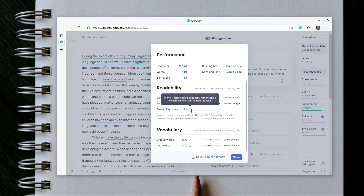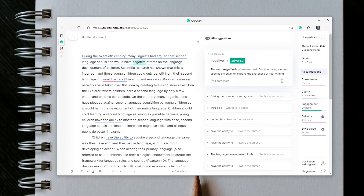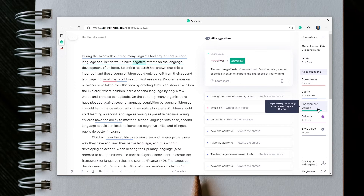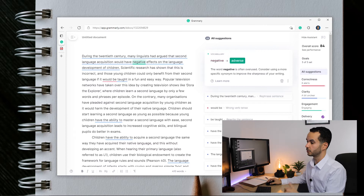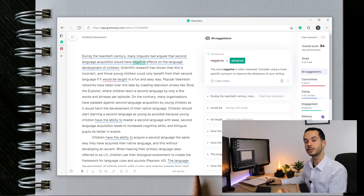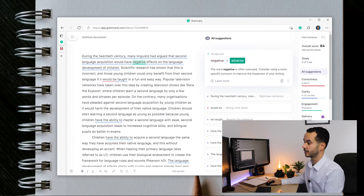Another very useful feature is the option to download a PDF report, which I'm going to do now. But first, before we look at the PDF report, let's look at the text feedback. Here we have 22 suggestions and 8 correctness alerts, some things about clarity and engagement. Delivery and style are good, which means I'm formal enough and don't use slang — it fits the type of writing I'm doing, in this case an academic essay.